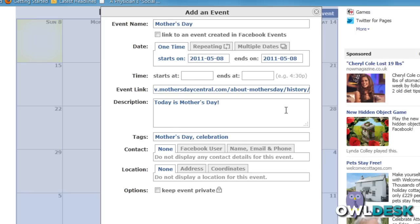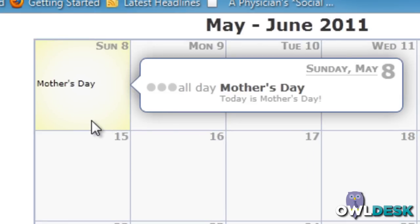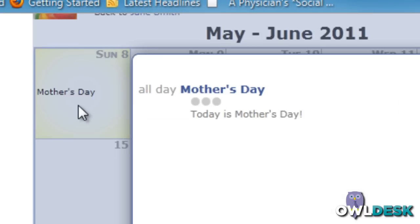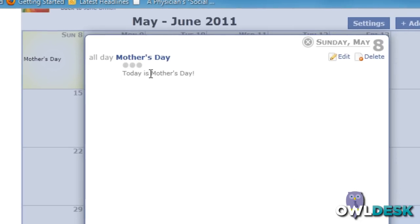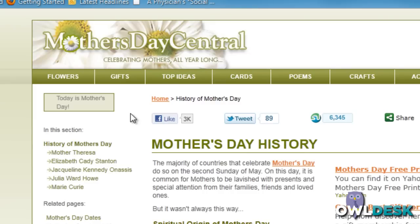So I filled out some information here to create an event. I'm going to add it, and now you see it's on the calendar. When I click on the actual event, it gives you a little blurb of what it's all about. I did add a link to this specific event, so when somebody clicks on the hyperlink inside the actual event, it's going to take them to the URL that I put there.